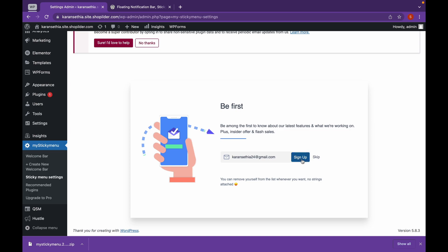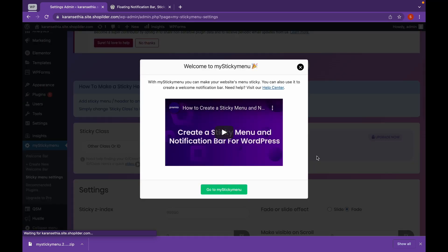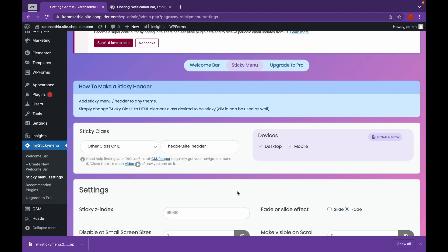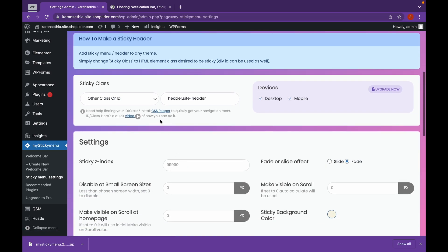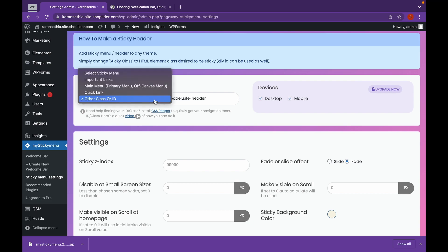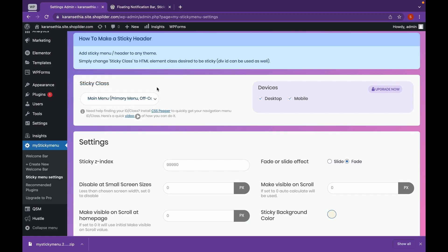If you want to sign up, you can do that. We are going to add a StickyMenu. Click on Other Class or ID and choose your primary menu. Now if your theme does not support StickyMenu or your menu does not show up in here, go to your website.